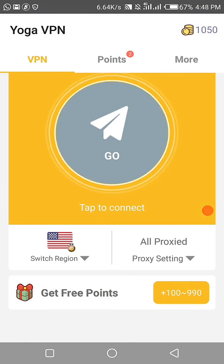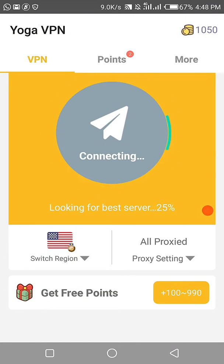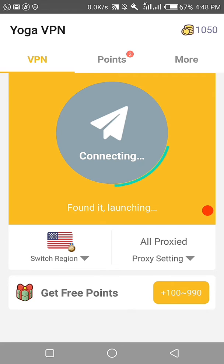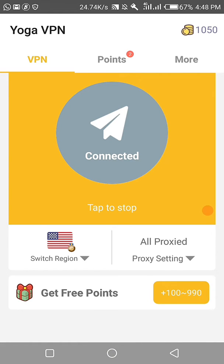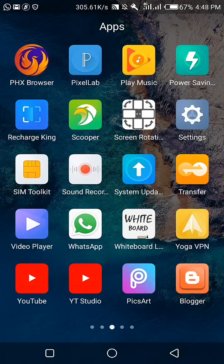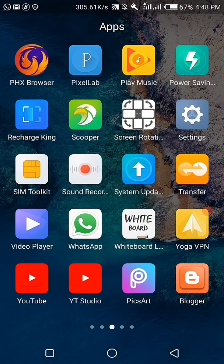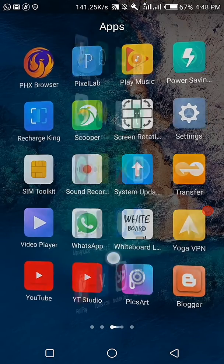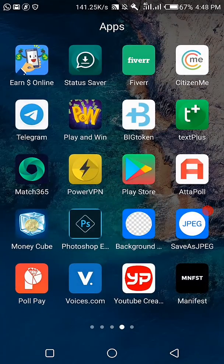Connect it to United States. Let me visit the Play Store again.